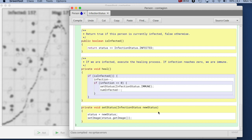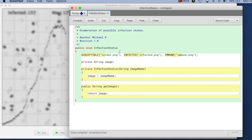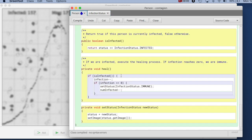And this is again, a nicer solution, because it keeps all data that belongs together, together. So the state itself with its image, and here makes the person class independent of the actual image names.